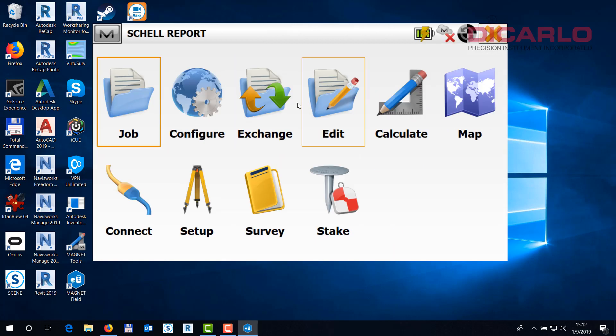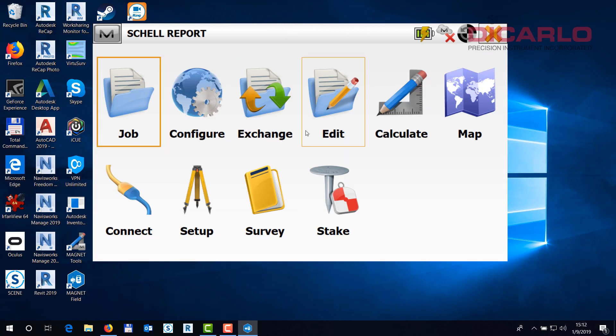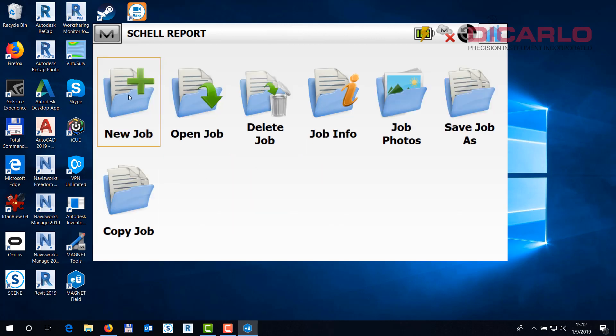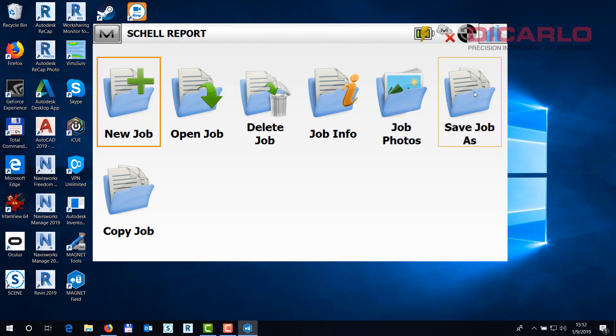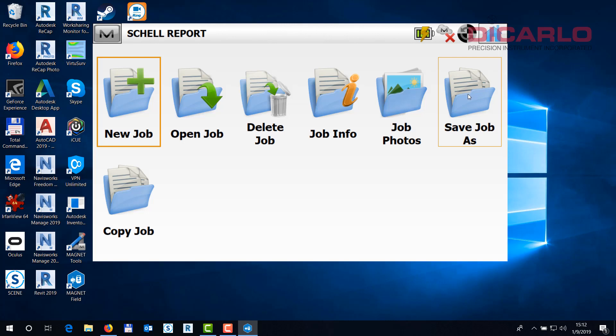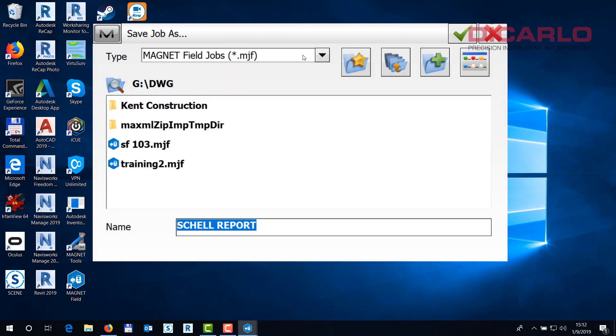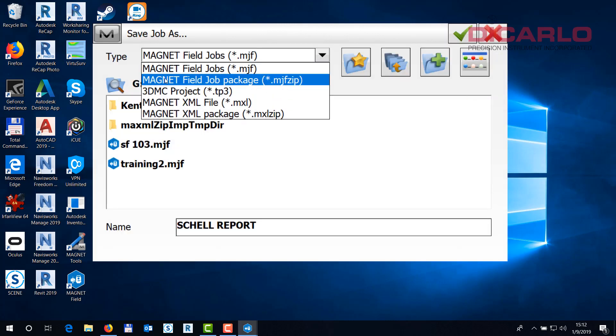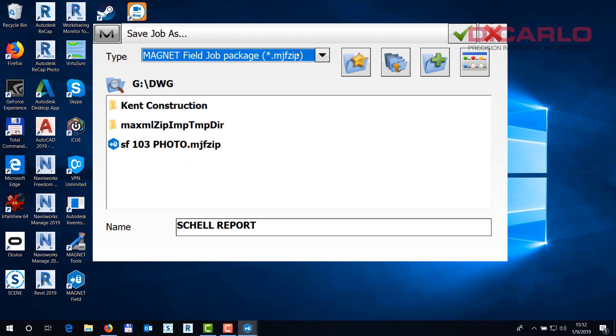So in order to actually make this work, you would want to put a thumb drive or create a file that you can download onto a desktop, which means you can go into Job and you can save this job, the very job that you're trying to get the report out of or work with the data from. Let's go into Save Job. We will create a MagnetField job package. The difference between a job and a job package is that this one will include the pictures also.